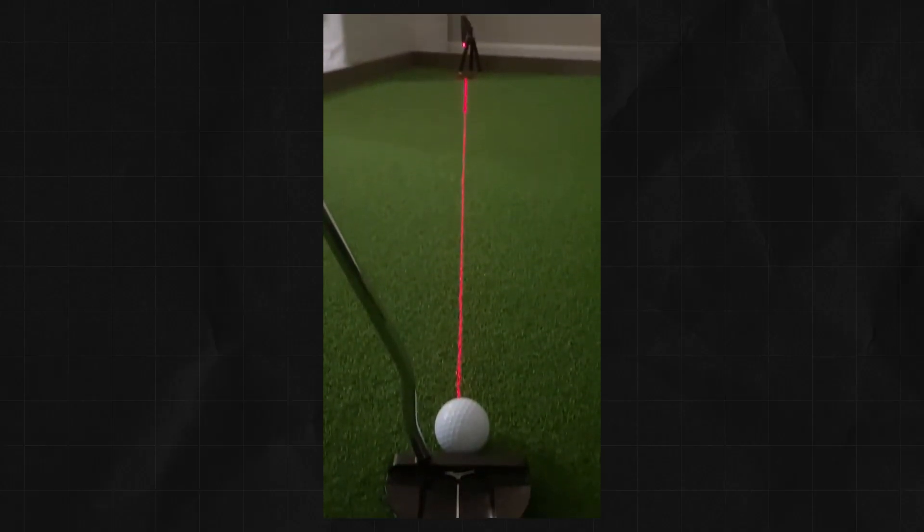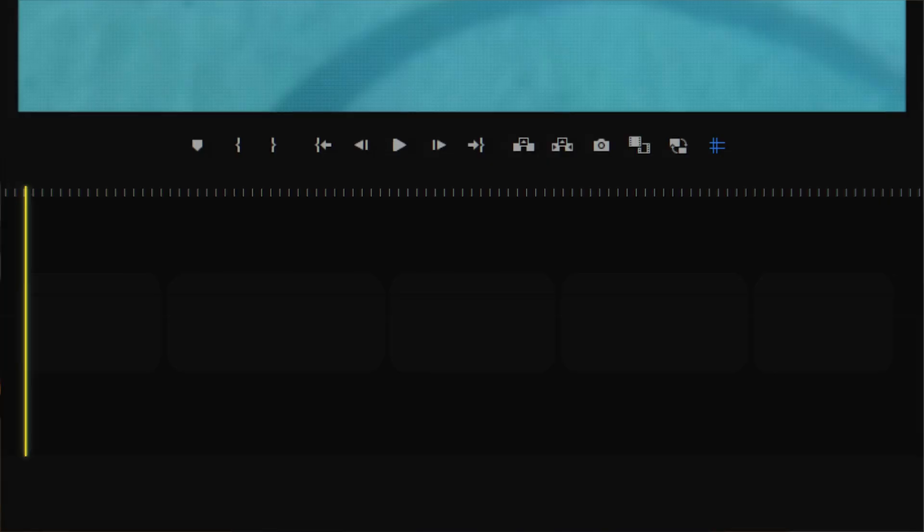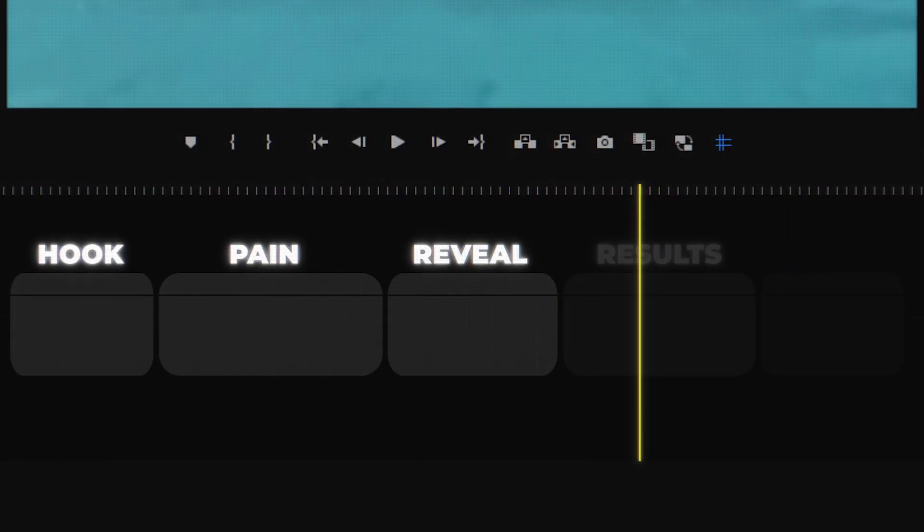When your TikTok account is ready to post some of your product's ads, the structure of your video should go like this: hook, pain, product reveal, results, and call to action. I recommend this method because it's very easy to see why it actually works. Your videos are not going to be all over the place like you see a lot of people do with their product videos. They're going to be well-structured and well-formatted, so people will watch the video all the way through and hopefully purchase your product.